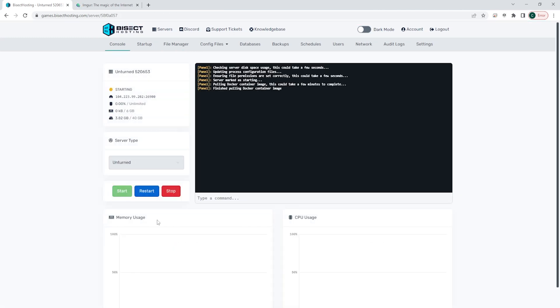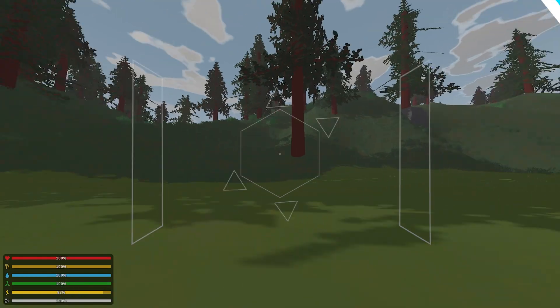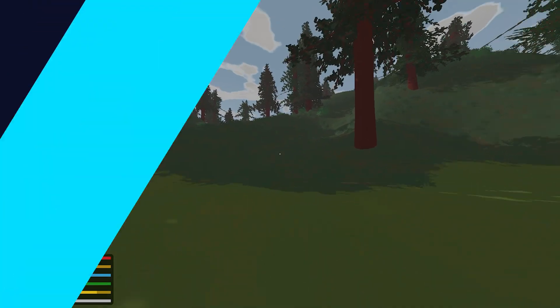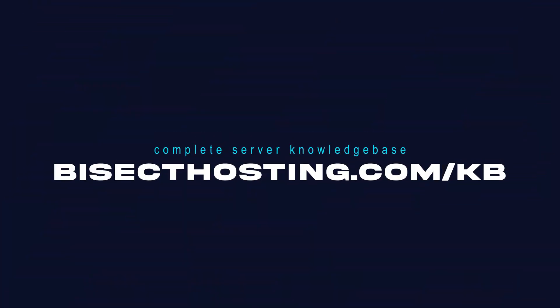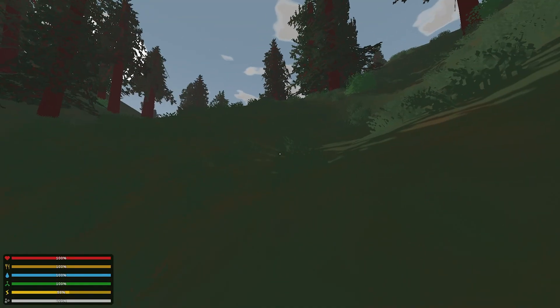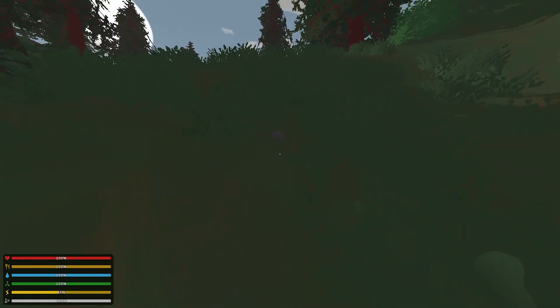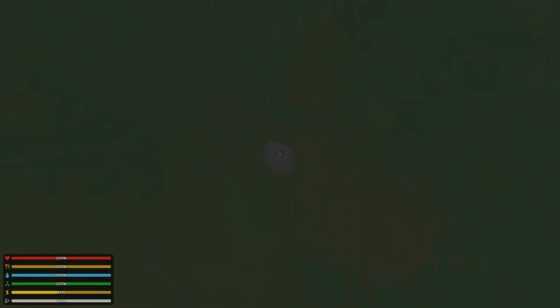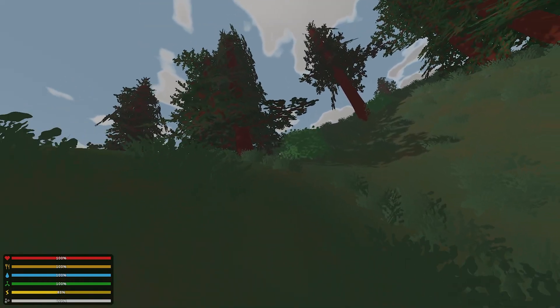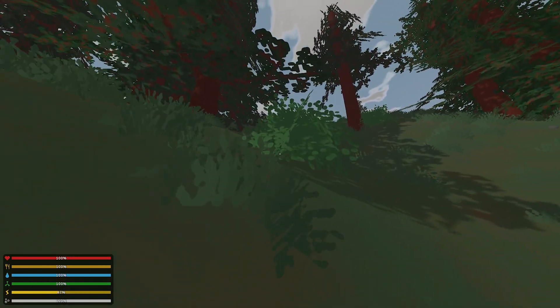If you have any questions, check out our knowledge base, bisecthosting.com/KB, or you can submit a support ticket on our website. If this guide was helpful, make sure you hit that like button, subscribe for more content like this, comment down below which guide you would like to see next, and we'll see you around.